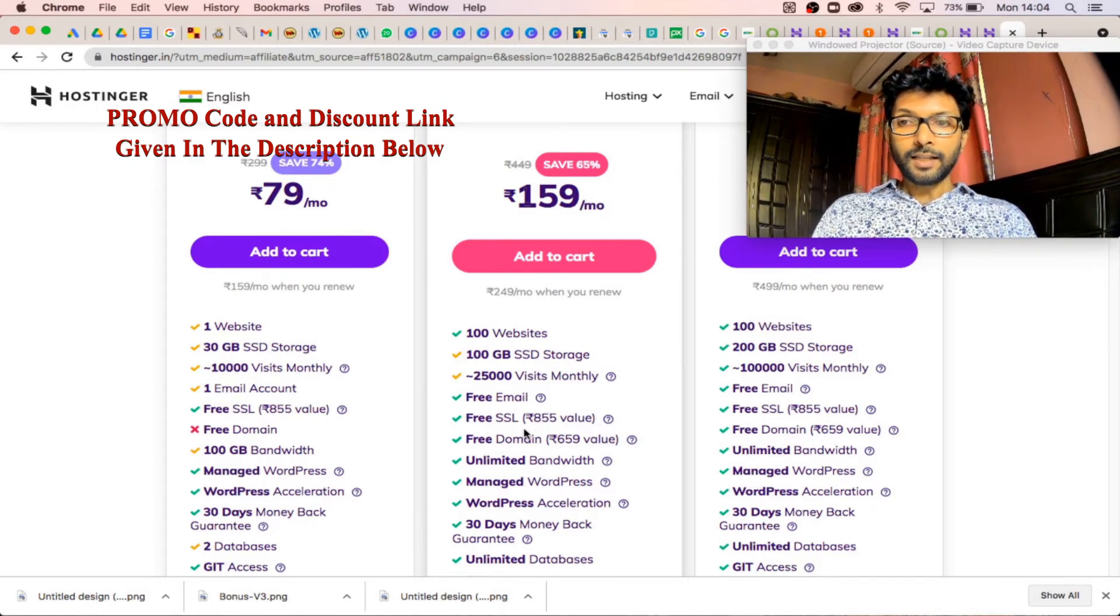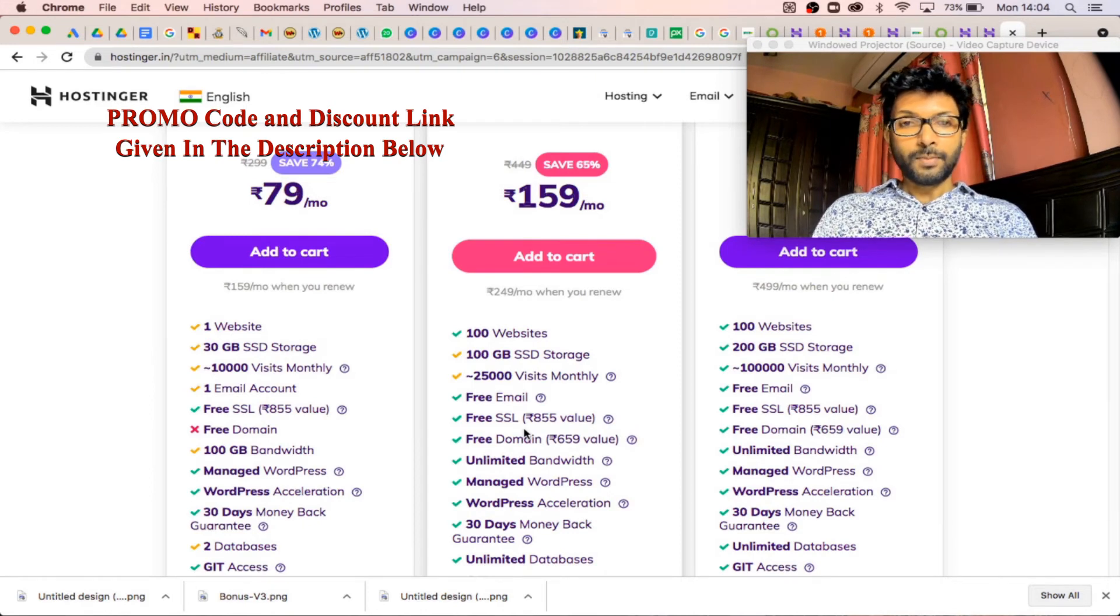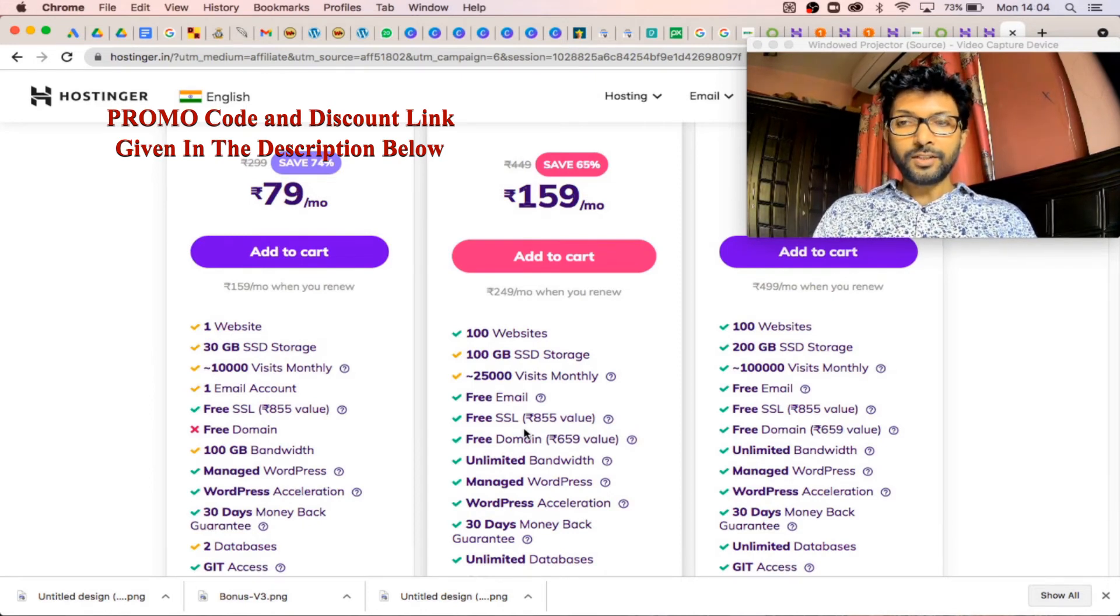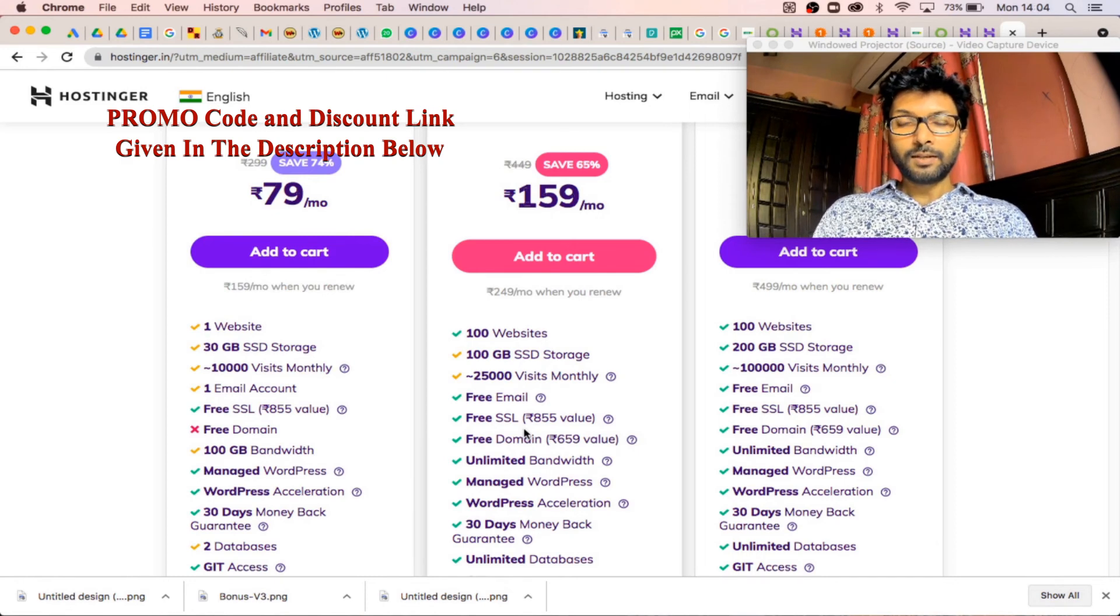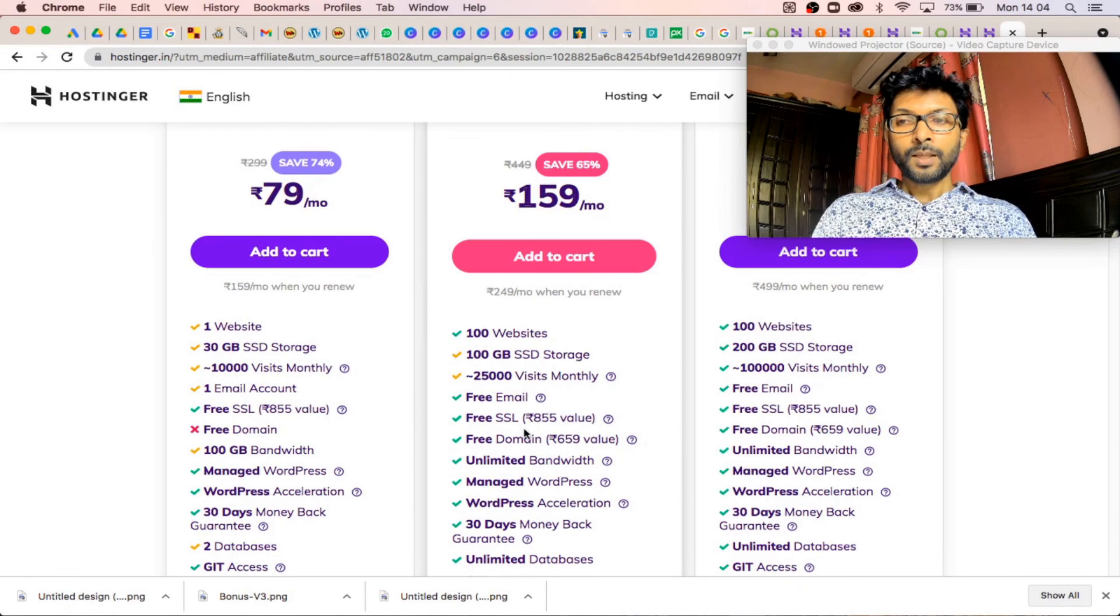And that exclusive link for you. By using this link, you will get the maximum benefit and maximum discount. So definitely check the description below. Thank you, bye.